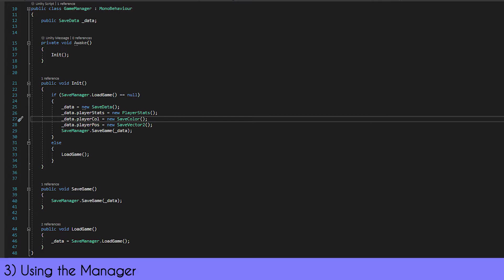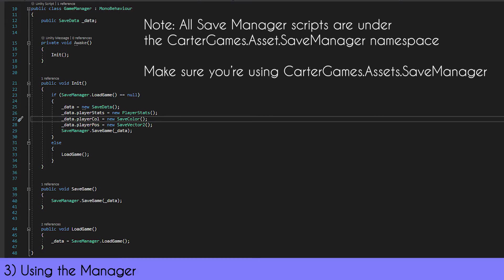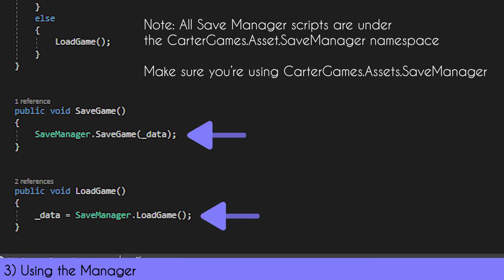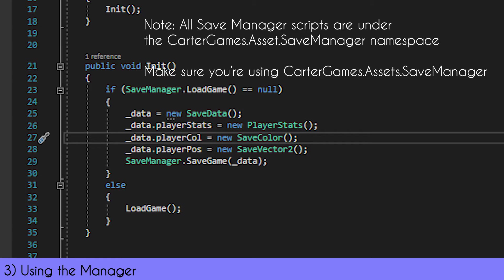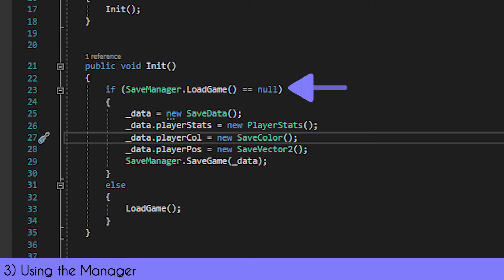For my implementation, I had a game manager which essentially handles the saving and loading. The script calls save and load methods from the manager itself. The game manager has a method that creates a file if it doesn't already exist.